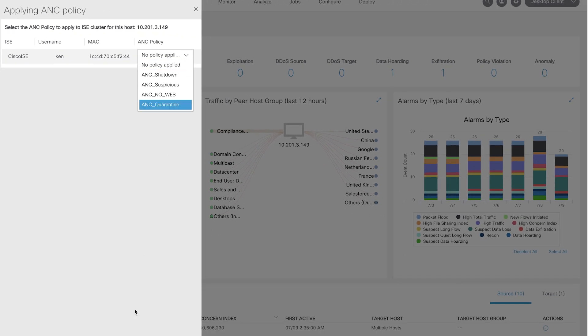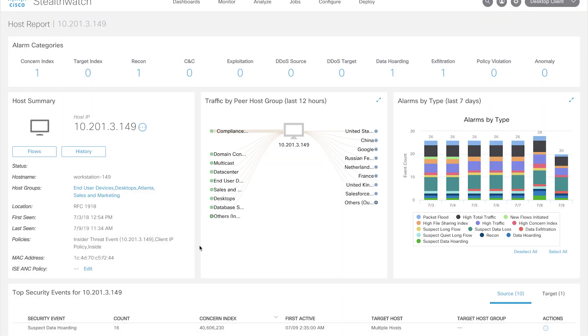Additionally, StealthWatch also provides APIs and generates syslog to integrate into your existing security tools.